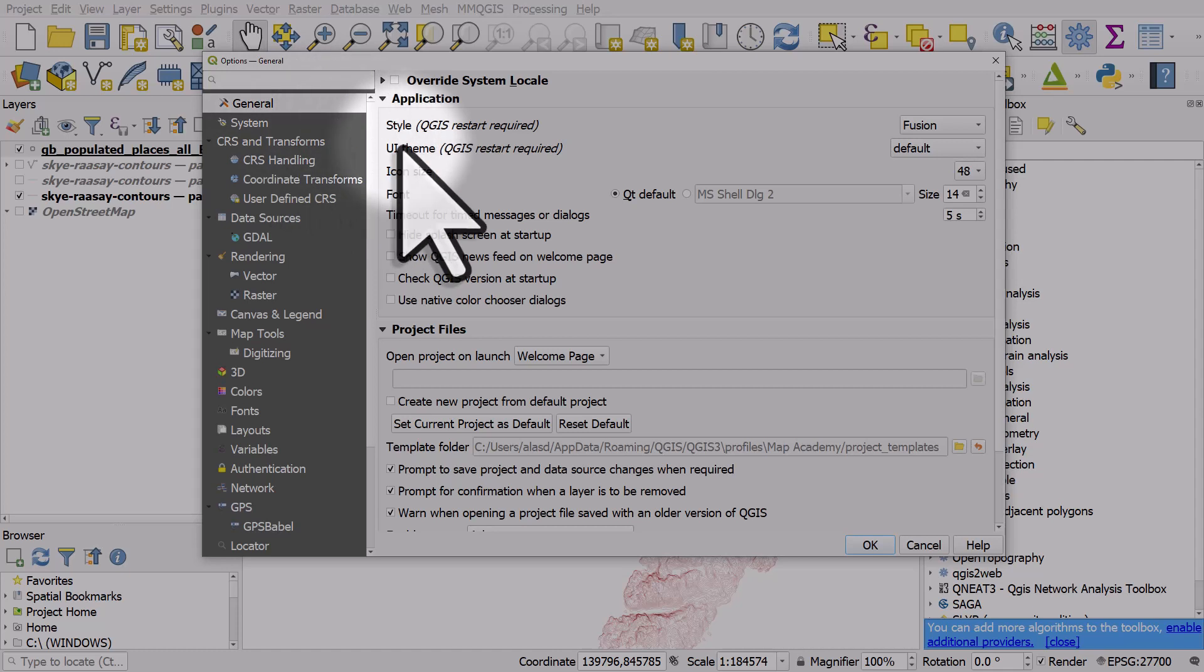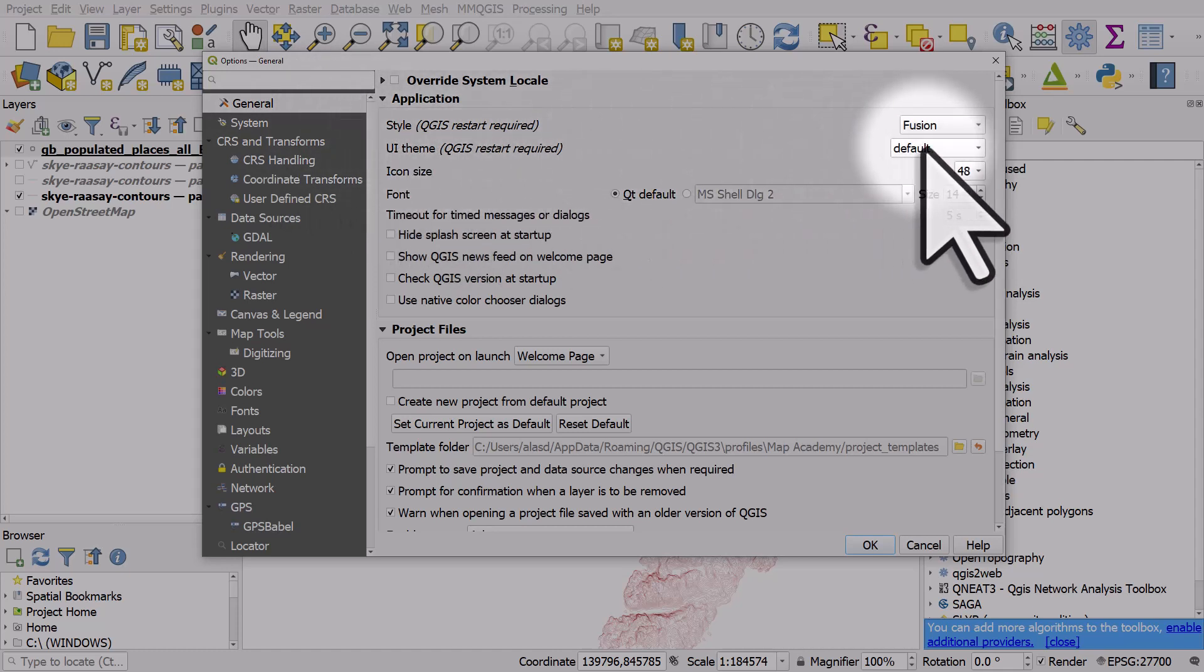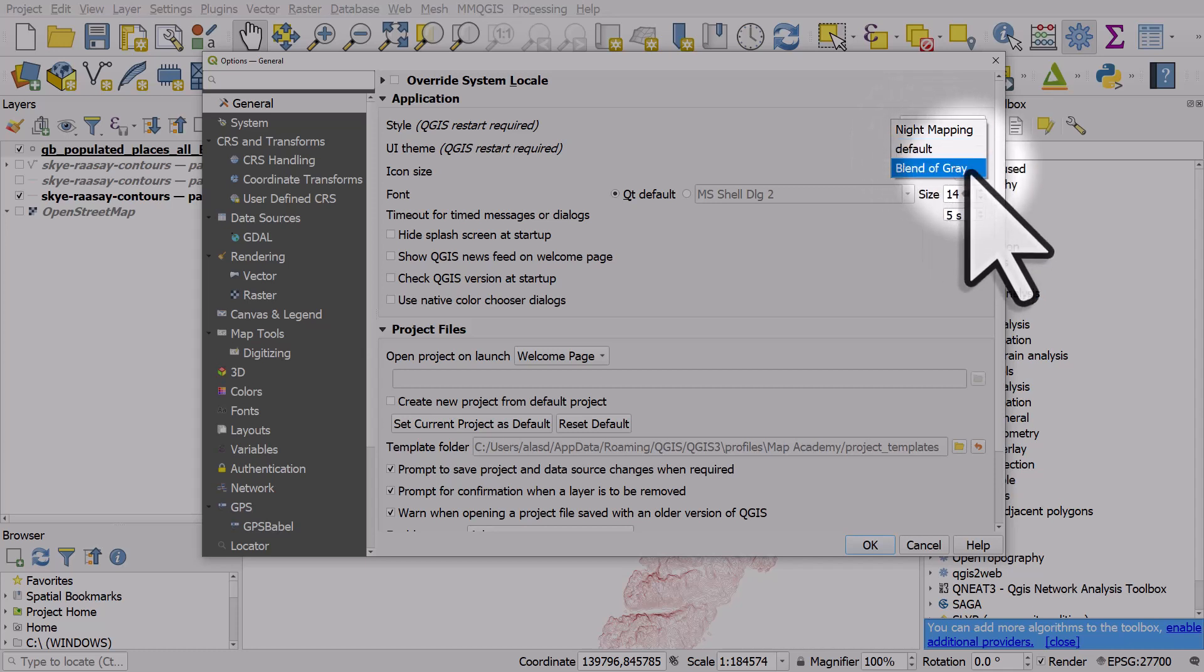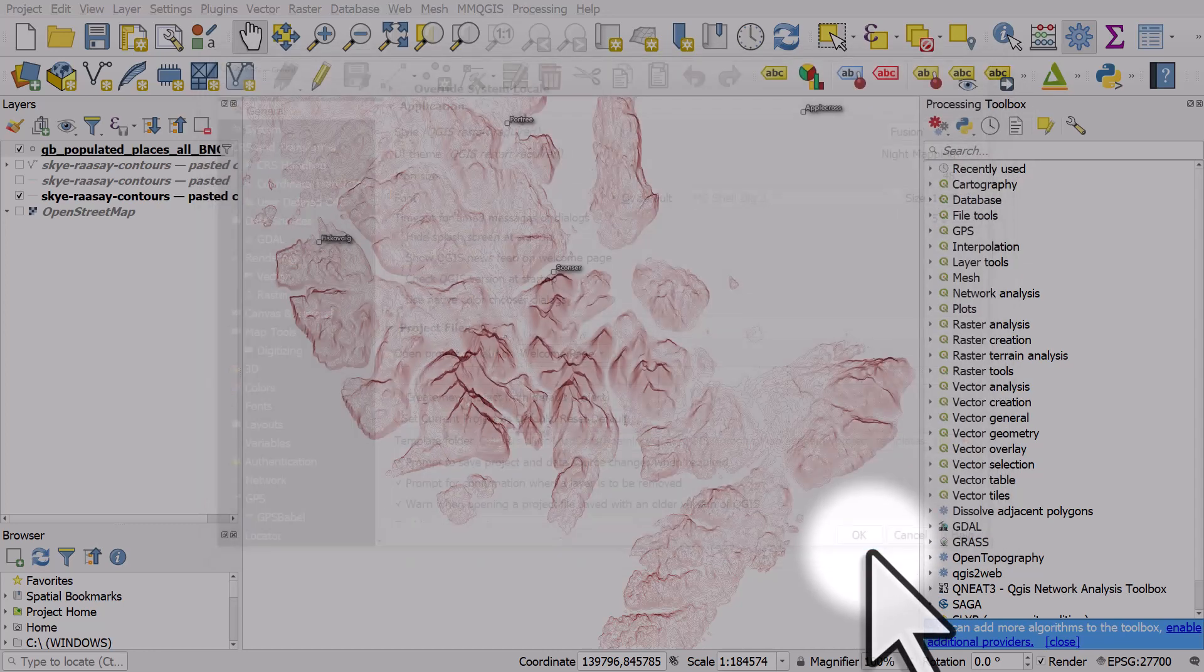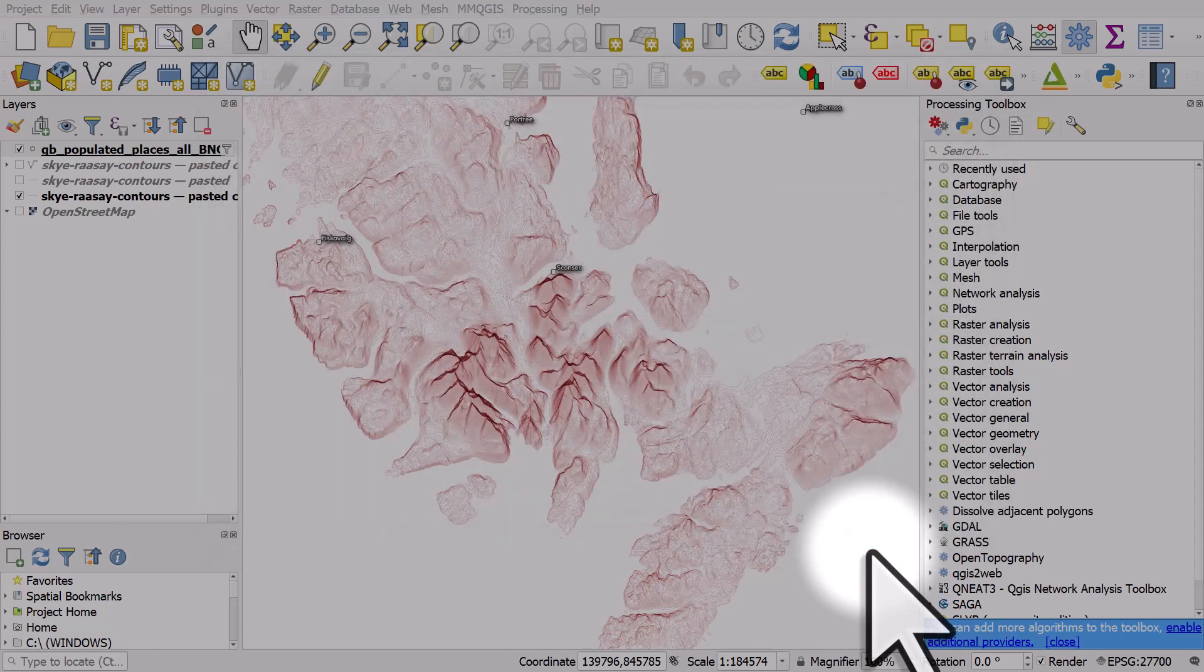In UI Theme you'll see you can change it from default to Blend of Gray, or for dark mode, Night Mapping. You need to restart QGIS for this to take effect, so I'll click OK and then I'll restart QGIS.